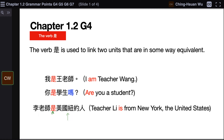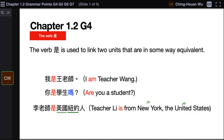I would like to bring your attention to this part. In English, you say New York, the United States — you start from the city and then the country. But in Chinese, we start from the country, the bigger concept — 美国 — and then narrow down to the city — 纽约. Therefore, 'from New York, the United States' in Chinese would be 美国纽约人.